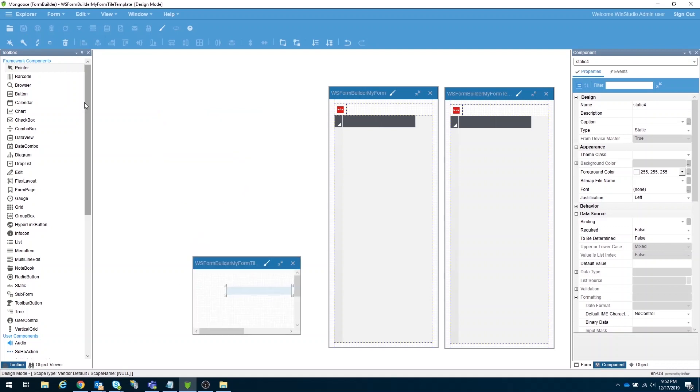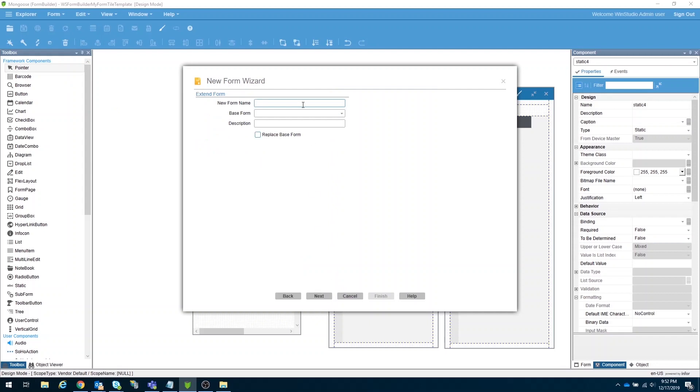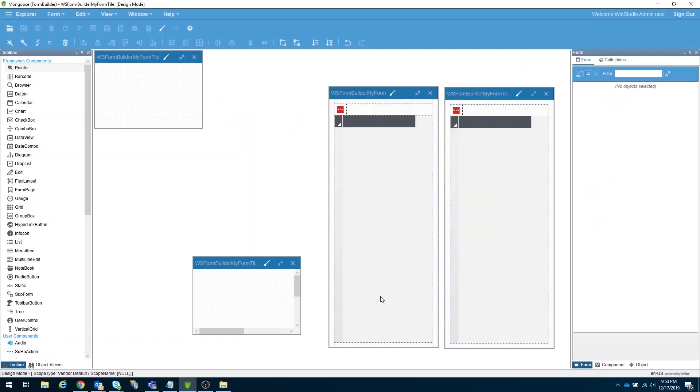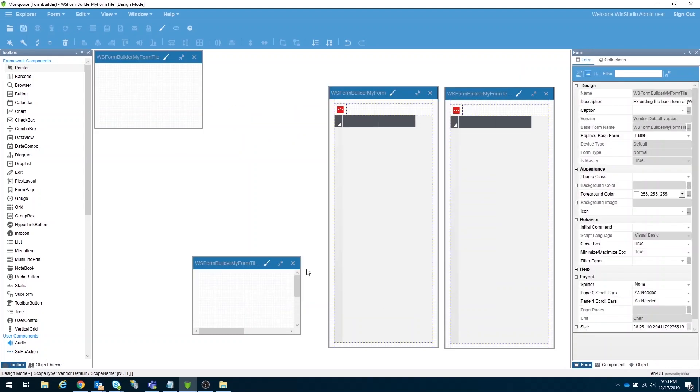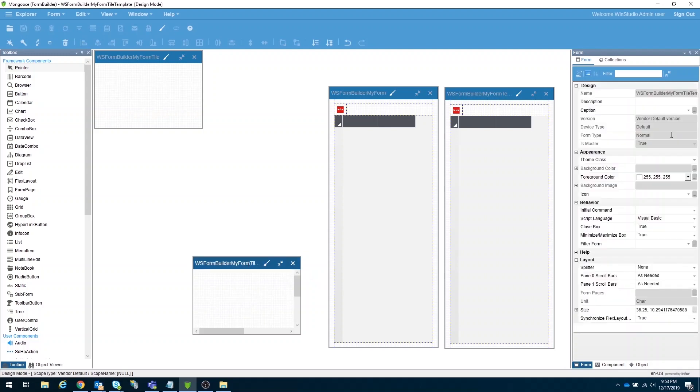Now, let's create our derived tile form. Open the new form wizard, extend the form, name this based on our naming convention, then select our base master tile form. After clicking the next and finish button, Mongoose will create for us another form based on our master.